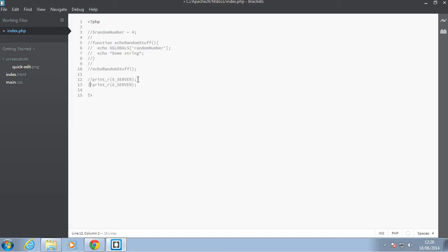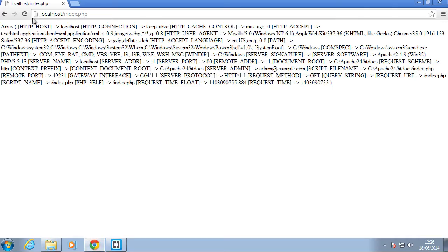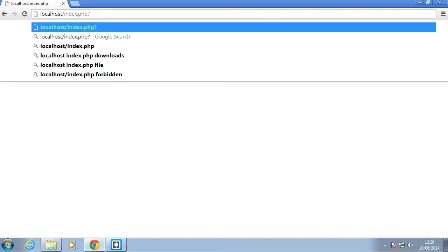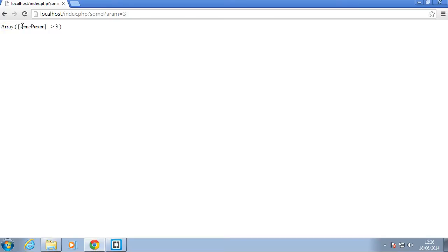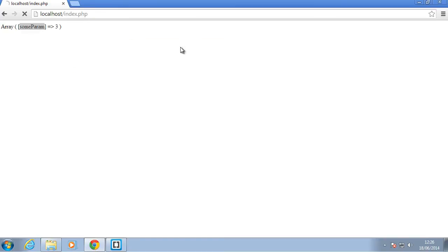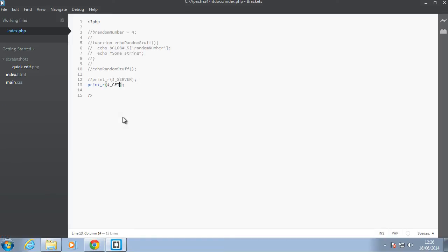So the next superglobal is GET, so dollar underscore GET, which will also do in its own video. But for now, let's just print out and see what's in it. So I'll go within the browser and I'll refresh. As you can see the GET has nothing in it. But the GET will have something if I did like this for example, some param equal to 3, and I press enter. Now the GET has that some param. So this is what defines the GET, whatever you pass in your URL. Okay, but in this video we're not gonna go in-depth in that.